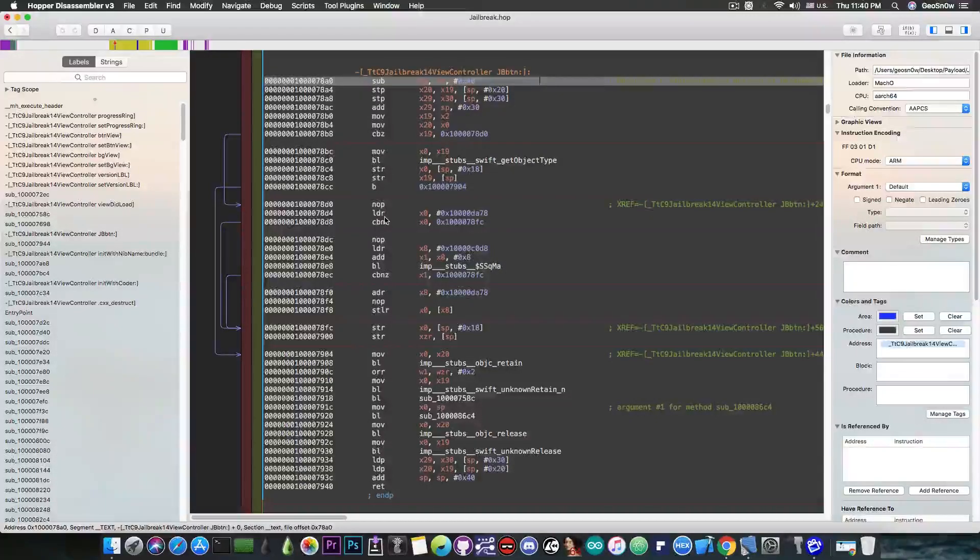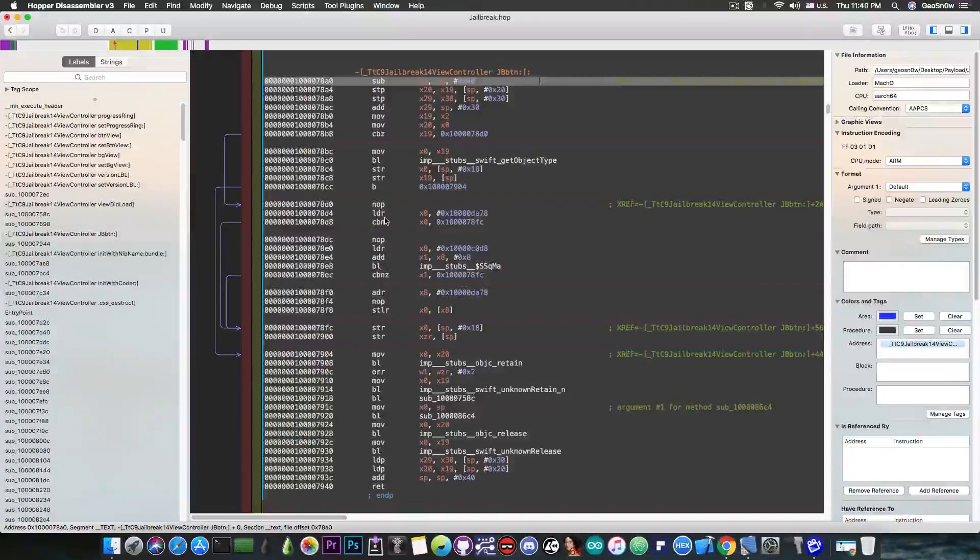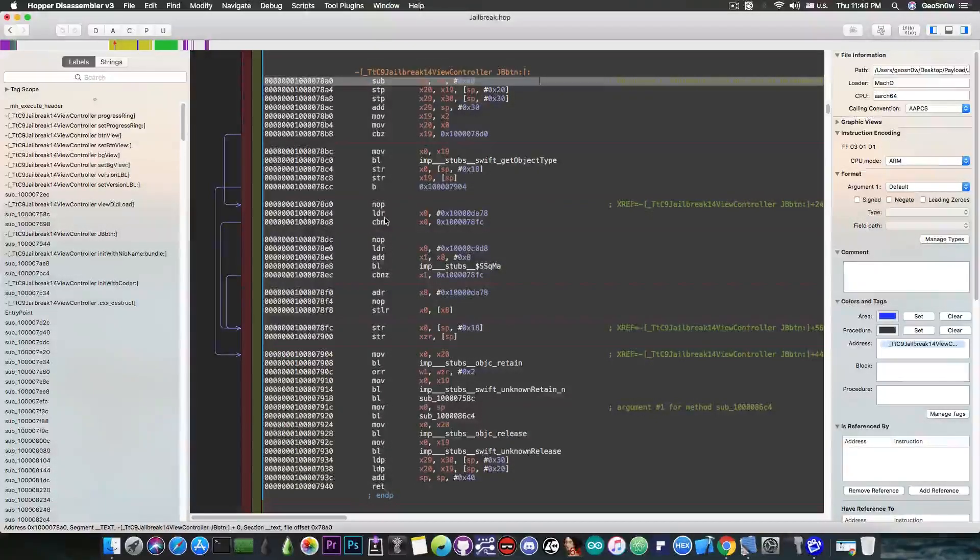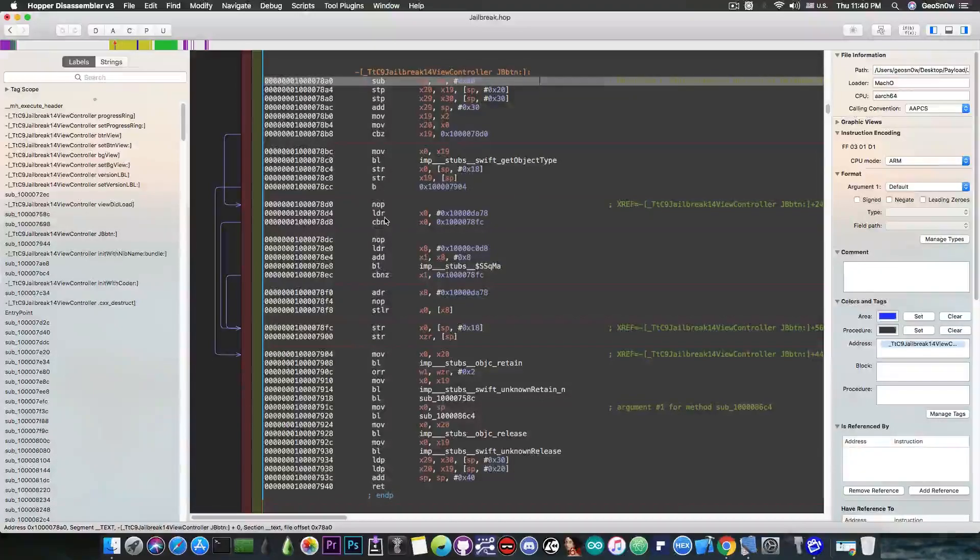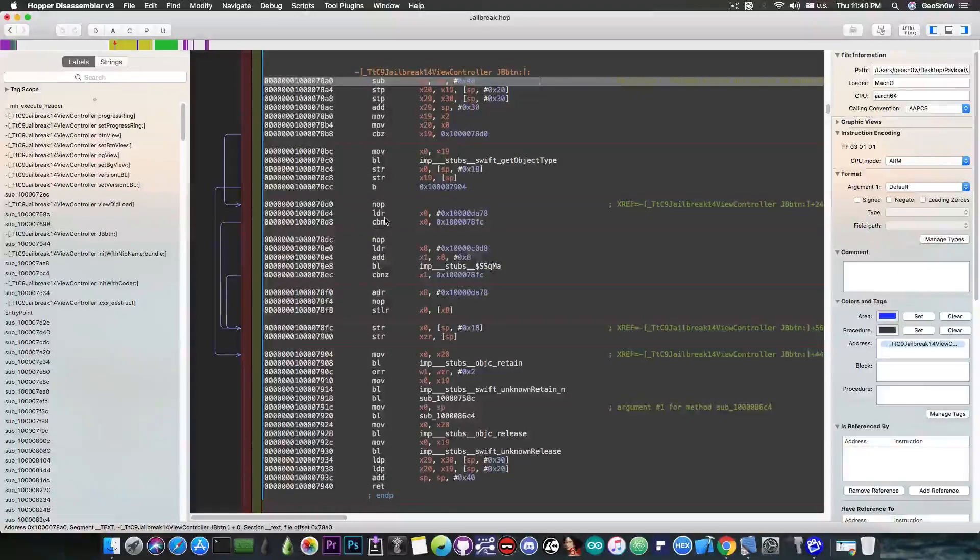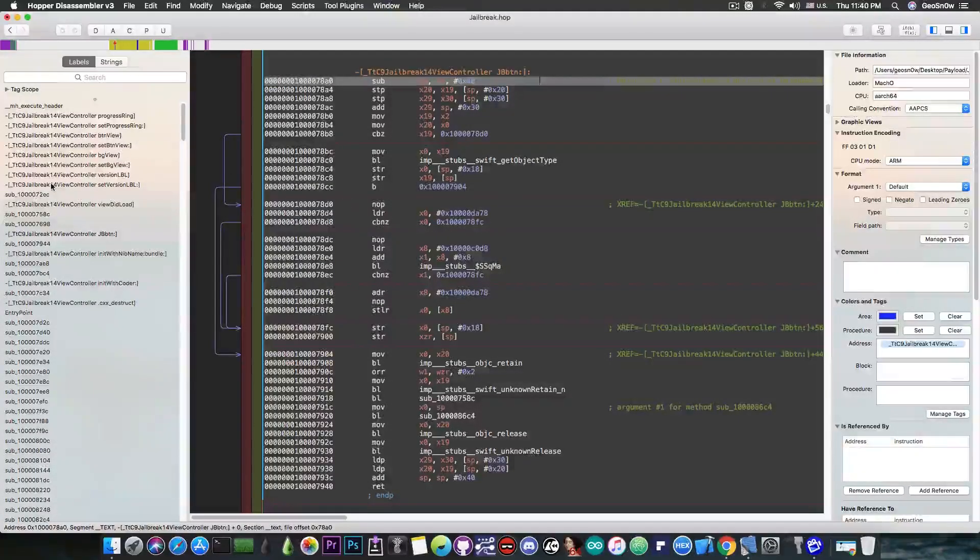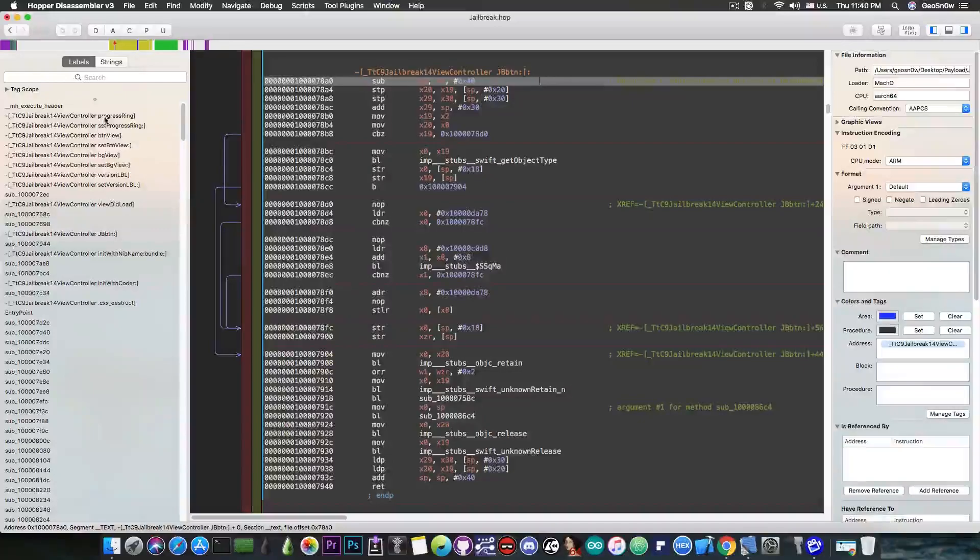There is no exploit in this. Not even the Async Wake one from the iOS 11.1.2 that he was pretty much flexing on Twitter. There is no exploit whatsoever.